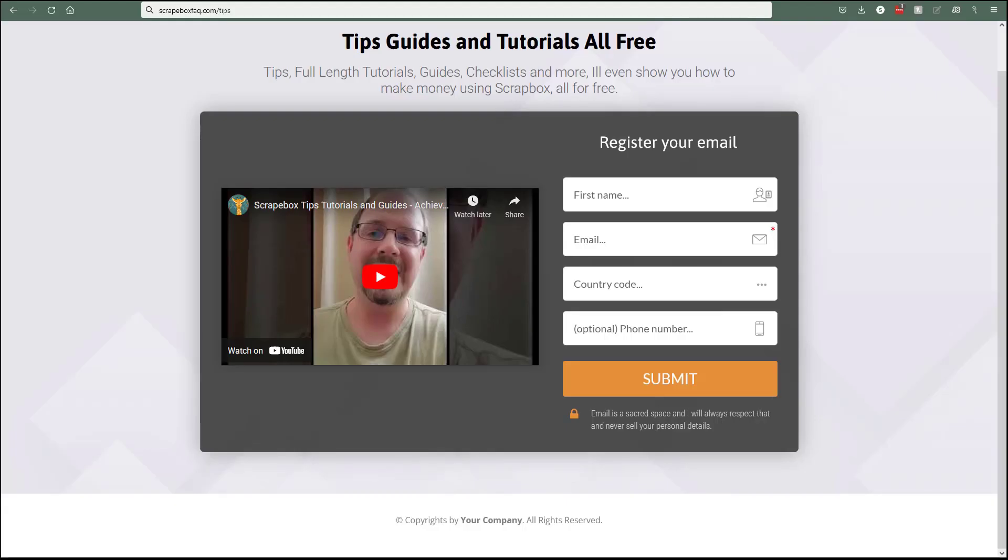Before we get started, I'd encourage you to sign up for my free tips. You're going to get free tips, full-length tutorials, guides, checklists, and I'm even going to show you how to make money using Scrapebox. It's all for free. You can sign up right now with the link up here in the right hand corner or the link down in the description. So go ahead and pause the video, sign up, and then come back. And then let's get started.